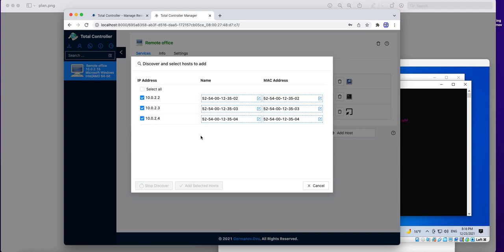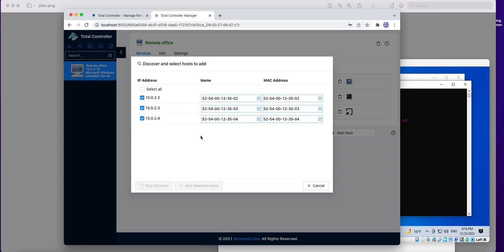It can be computers, routers, switches, networking printers, or even mobile phones if they're connected to the network by Wi-Fi, for example. But I will not do it right now. It's not necessary.